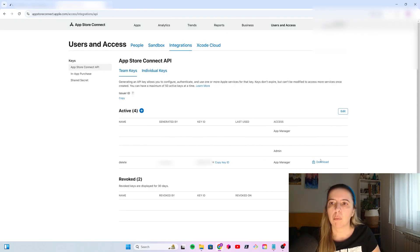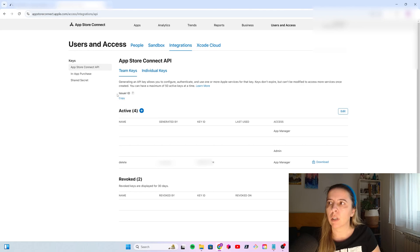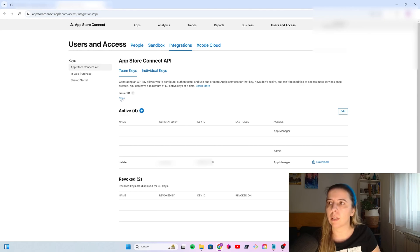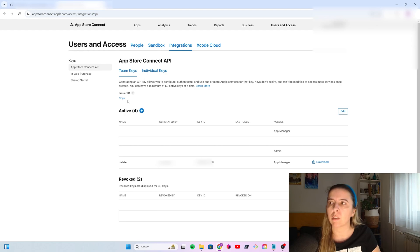This is the key ID. Private key, you can download it. And issuer ID, it will be visible here. For the purpose of this video, it's just empty. But, when you log in to App Store Connect, you should see your issuer ID.